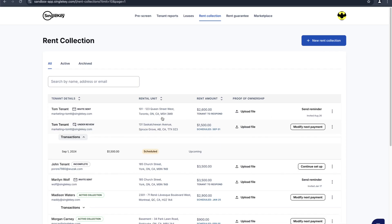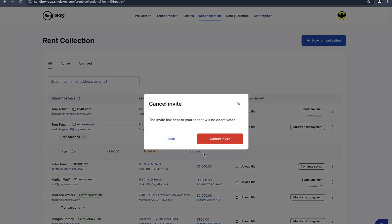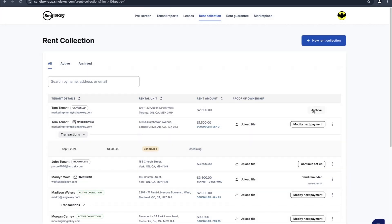Here we saw the invite we just sent out for Tom Tenant. We can go ahead and decide to cancel this one if we no longer want to use it and cancel the invite. And now we can click on archive to hide it from review.